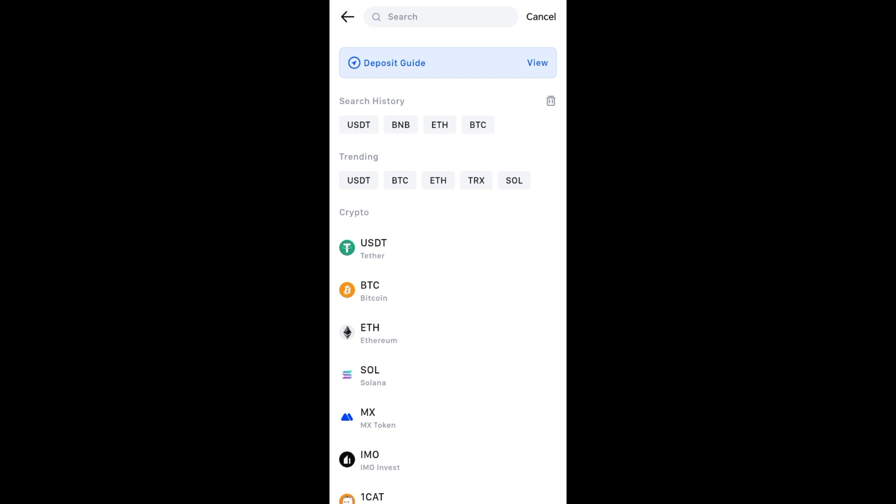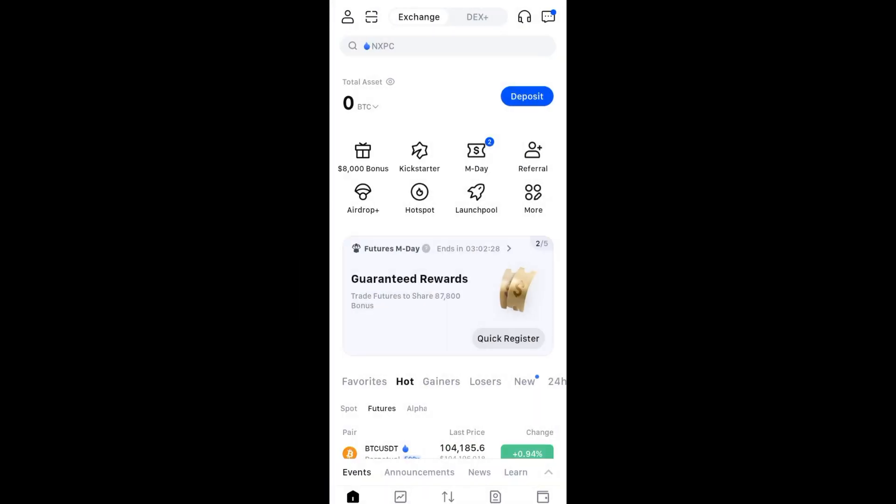Now let's move on to the other way on how to deposit money on MEXC.